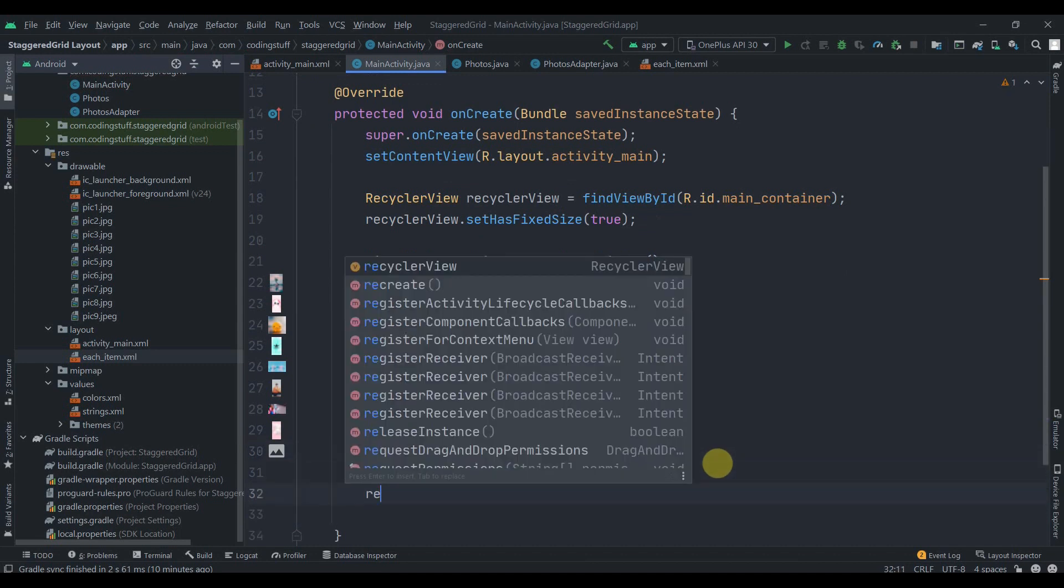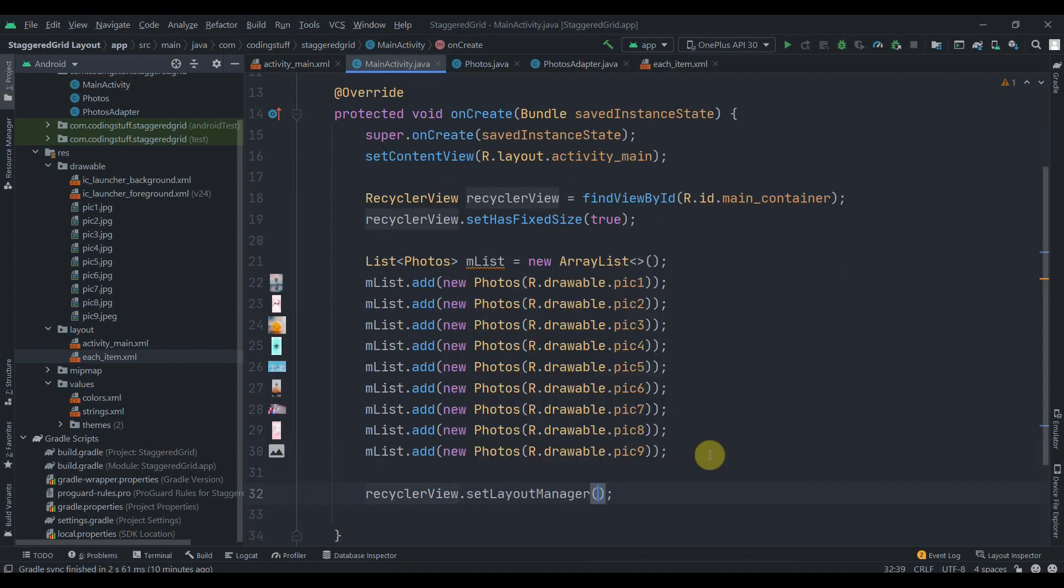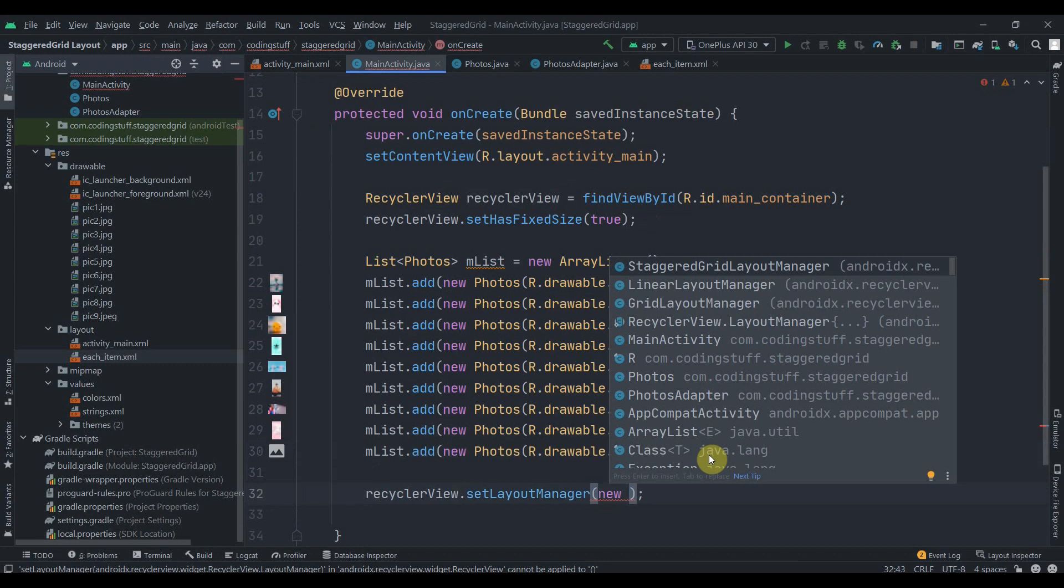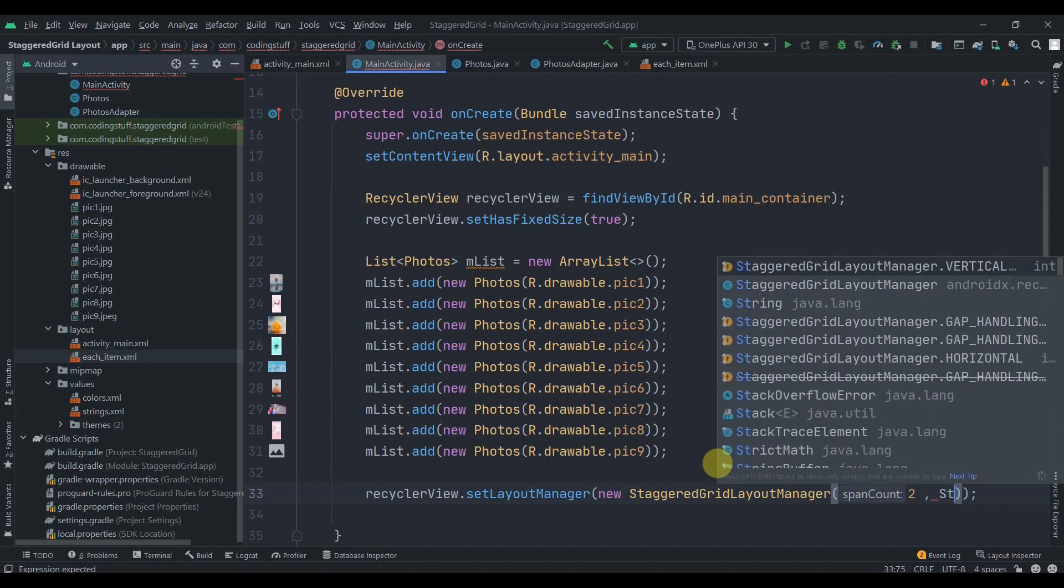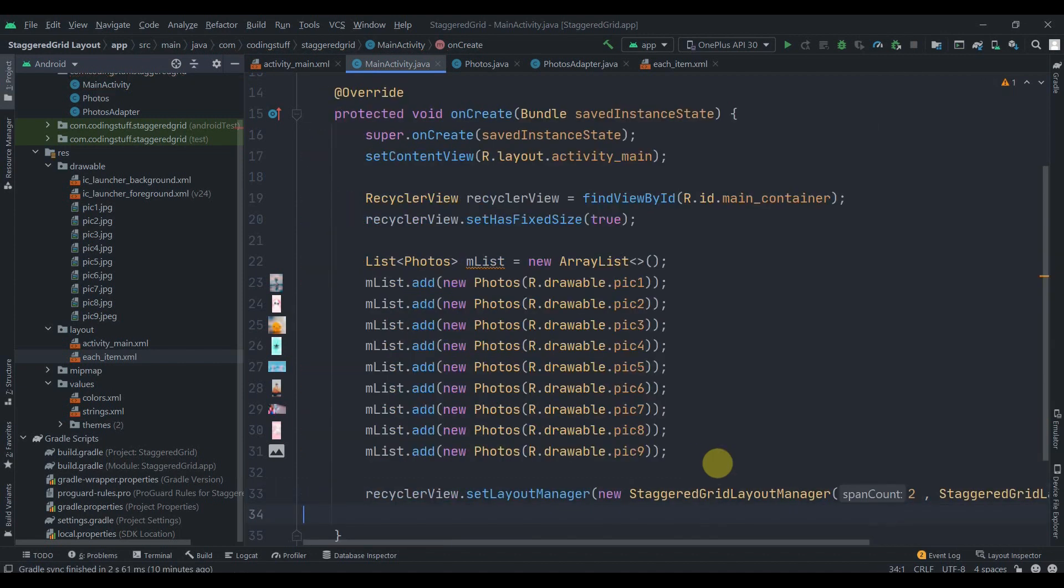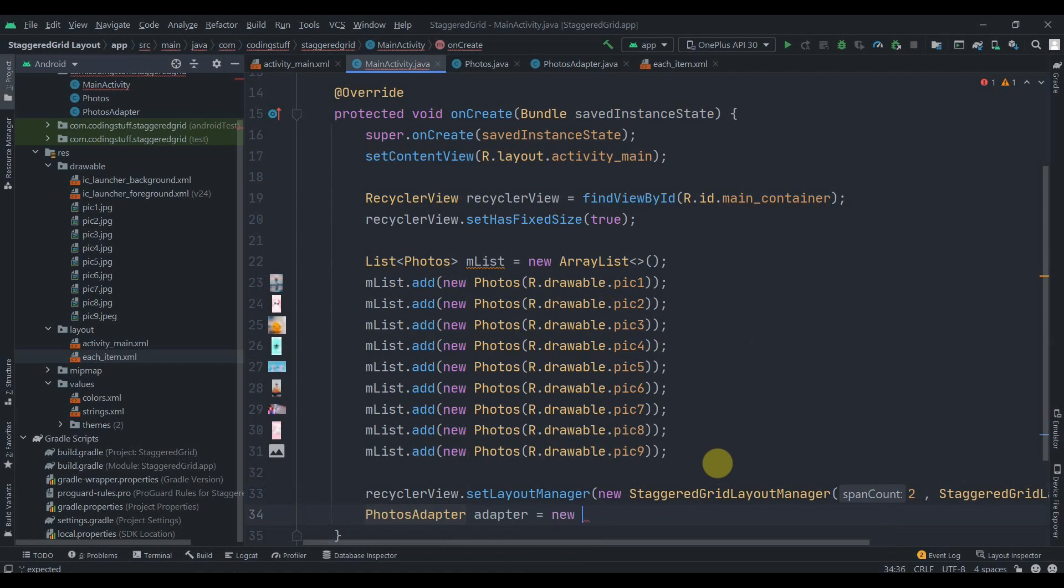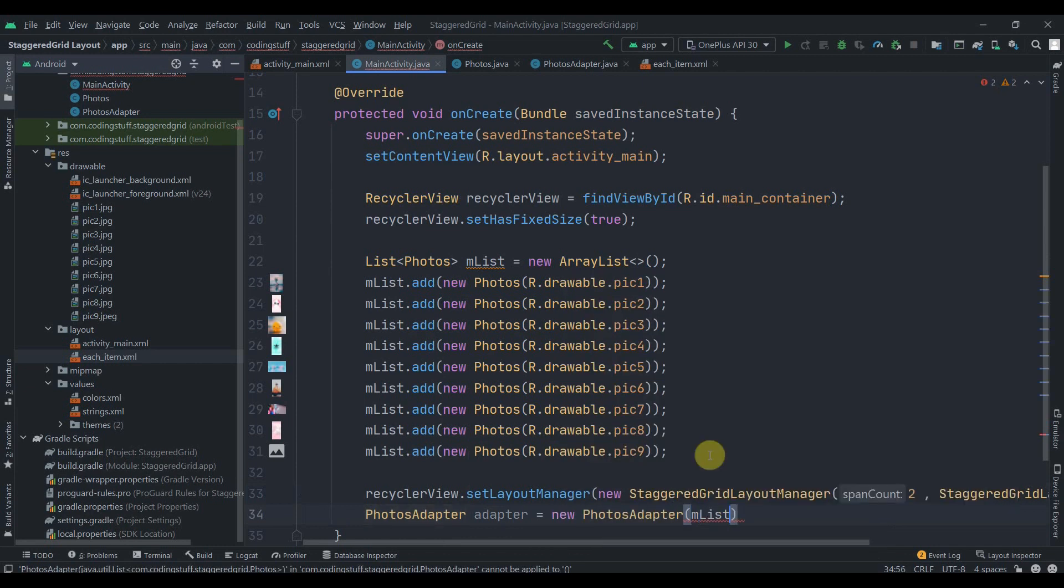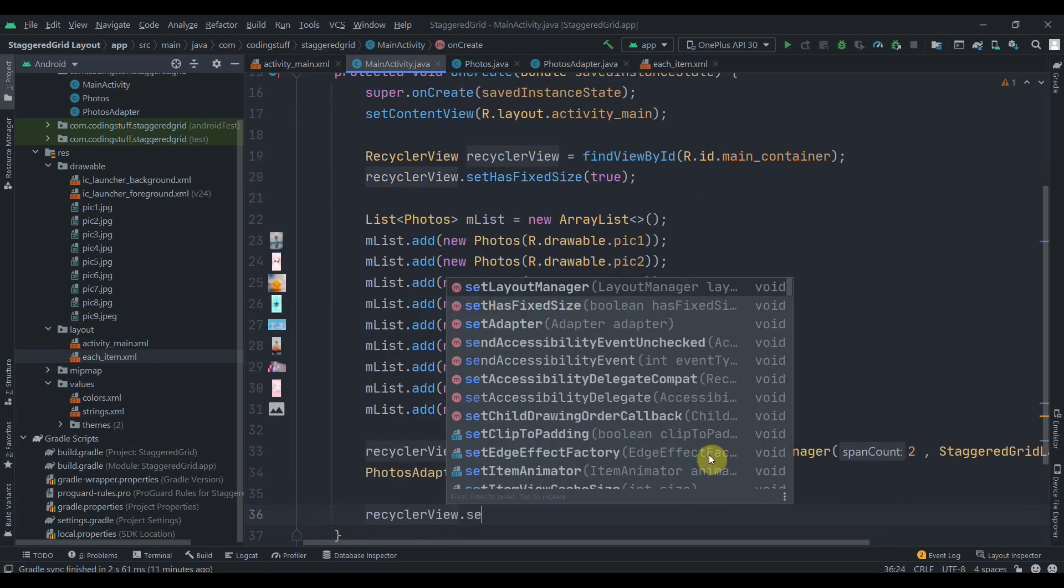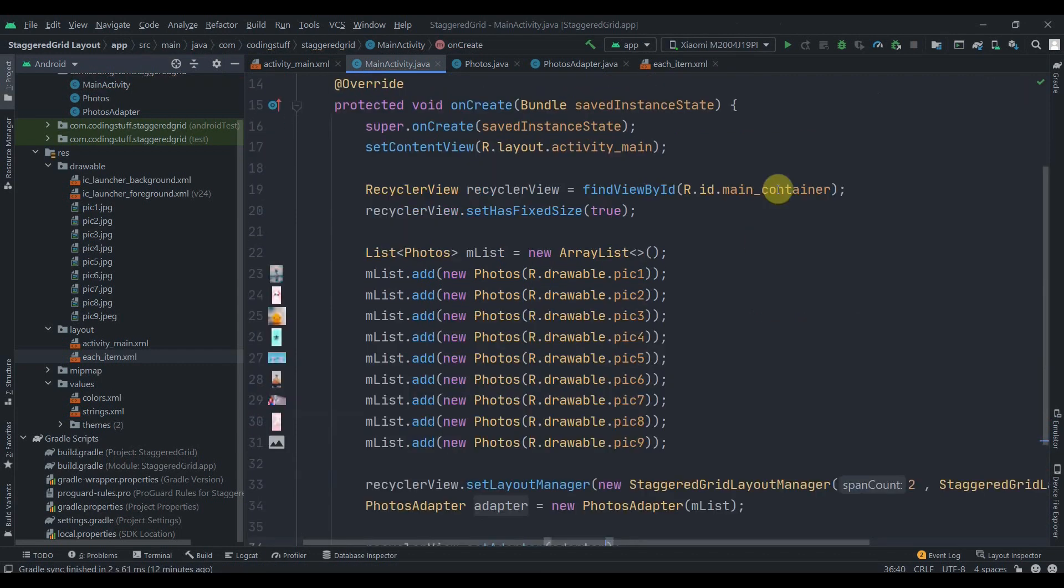Now we'll set the layout to our RecyclerView: setLayoutManager new StaggeredGridLayoutManager. Here we need to pass our first parameter as span count, this will be 2 as we just want two images horizontally. Then we'll provide the layout that we want, and we want a staggered grid layout which is vertical. Then we can create object of our PhotosAdapter, name it as adapter: new PhotosAdapter, and here we need to pass in the list. Then we can call our RecyclerView.setAdapter and we can pass the adapter.